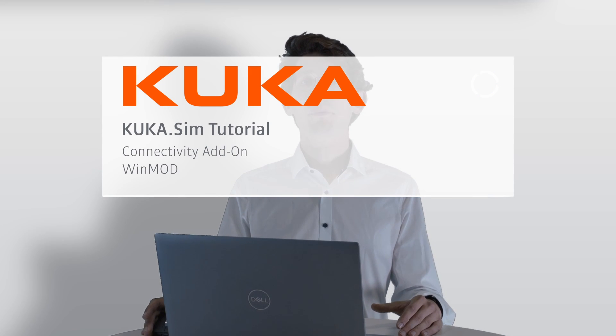Hello everyone, I'm Chris and today we'll have a deep dive in the connectivity add-on with WinMod in KUKA.Sim. In the first part we will write a little program for a conveyor to change its speed depending on the trigger in WinMod. Then you will learn how to connect it to the simulation in KUKA.Sim and the variables and see the effect of the program.